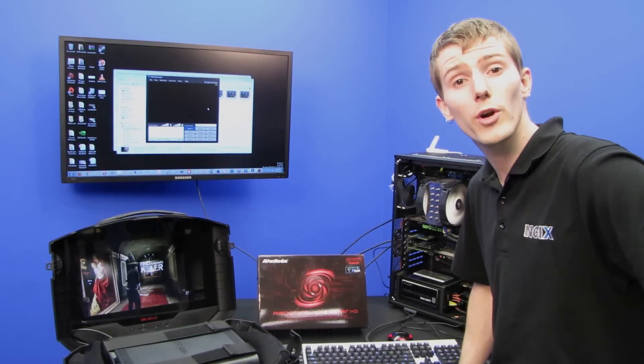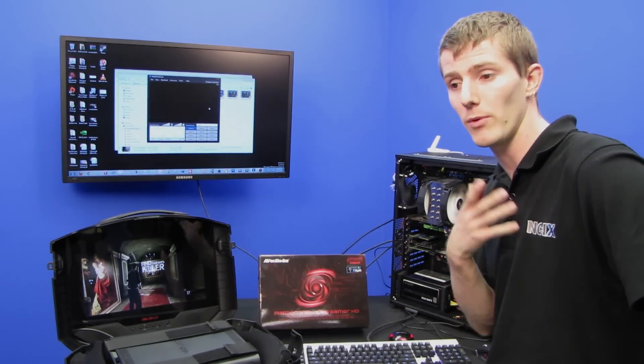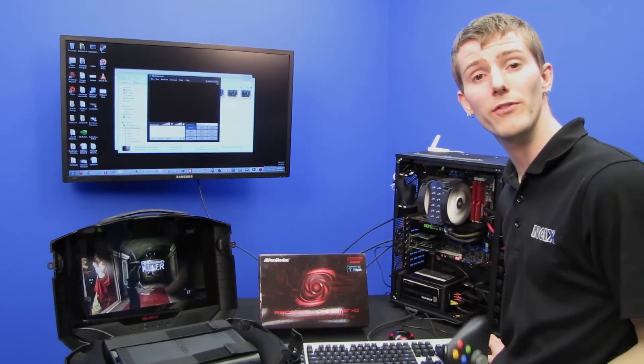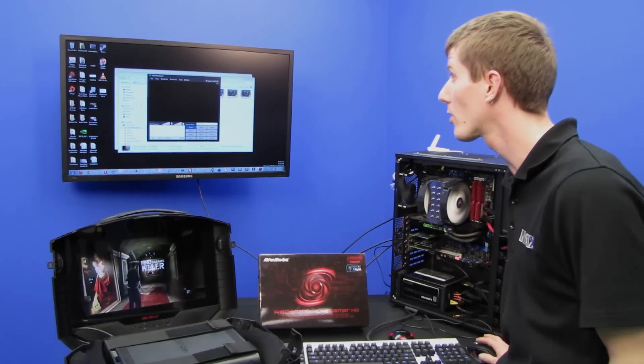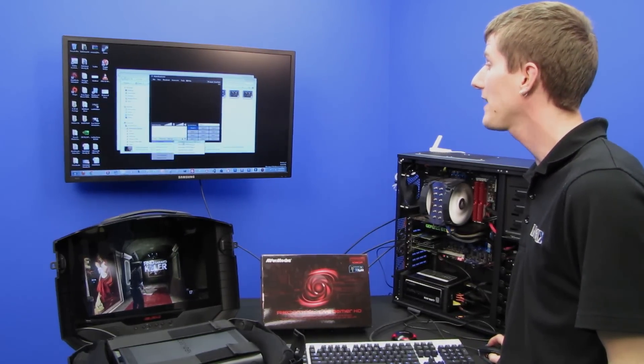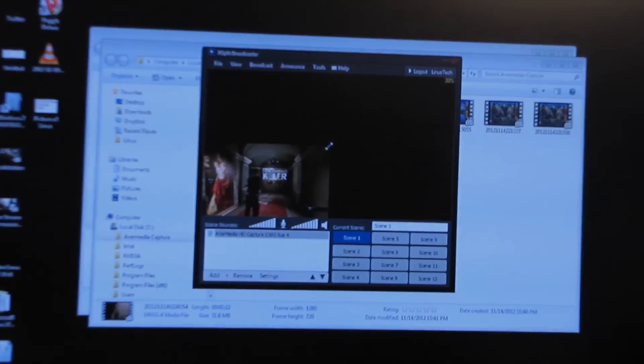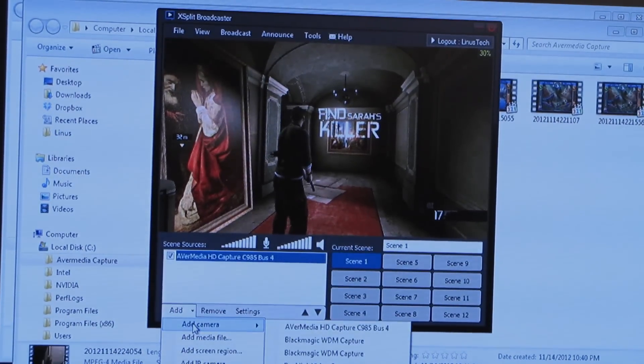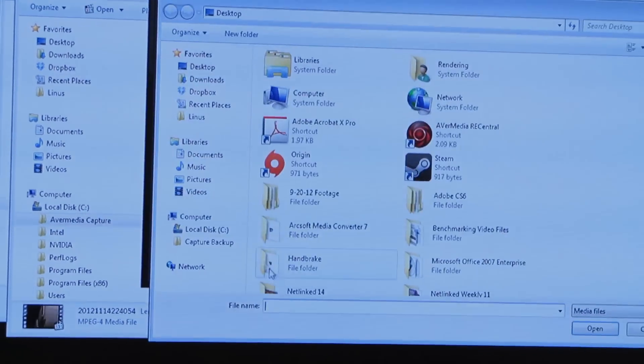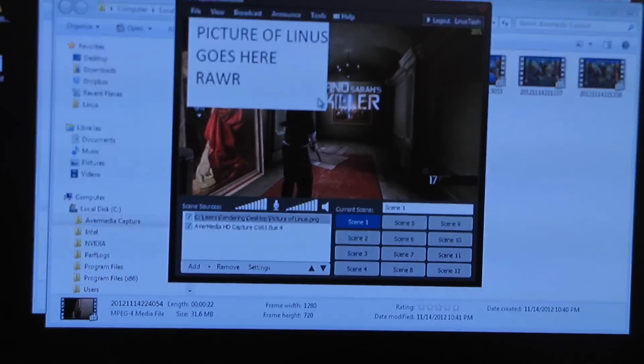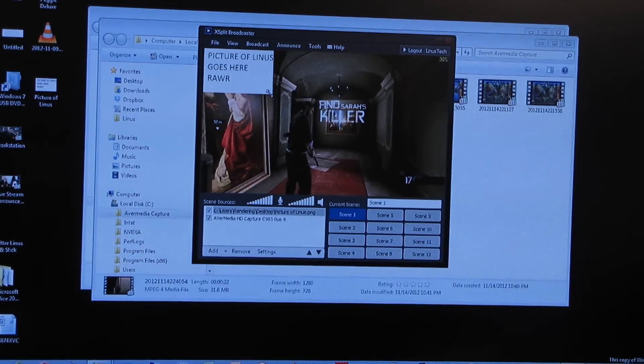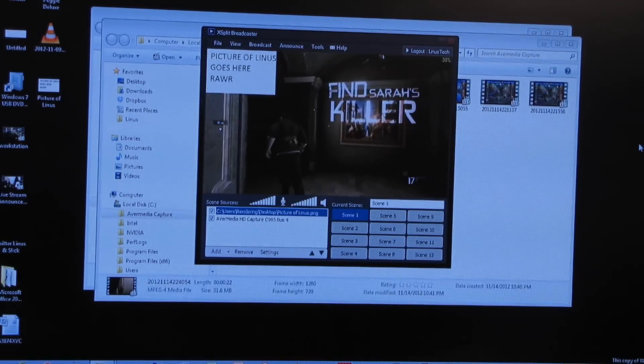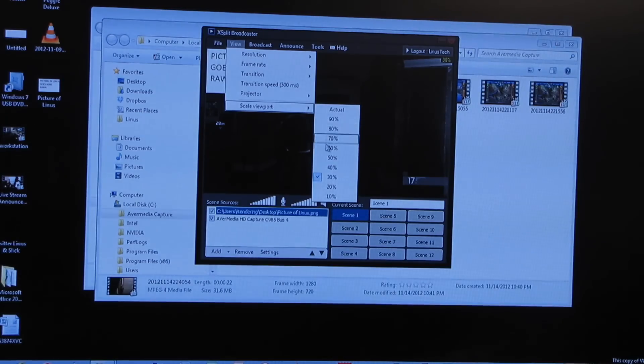If you want to do something more complicated than just recording to your hard drive or streaming a straight gameplay stream, maybe with a voiceover or whatever else to Twitch, then you can use XSplit, which is a free software unless you want to add more scenes and get a better audio codec. I'm going to show you guys how long this takes as well. Add camera, Avermedia HD capture. Boom. Done. Then you want to add maybe another camera like a webcam. You want to add a screen region, IP camera, whatever else. I'm going to add a media file so I can simulate the experience of what it would be like if Linus did gameplay streams. Picture of Linus goes here. Rawr.